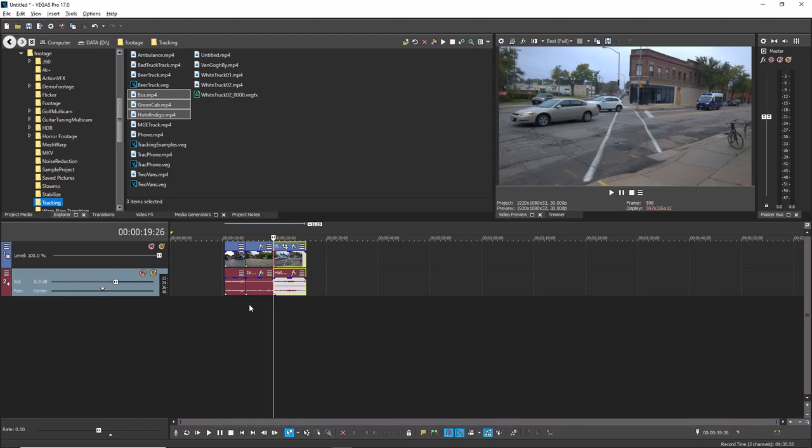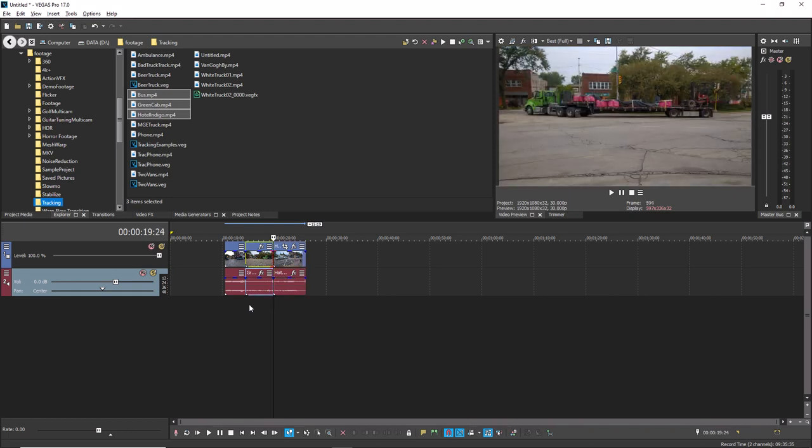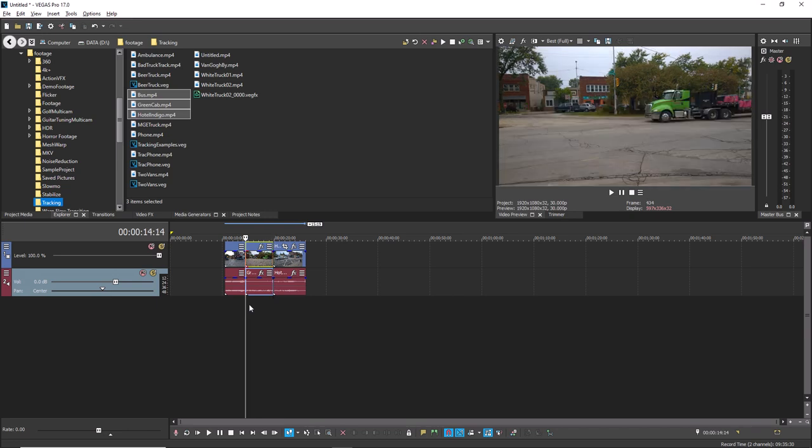Press the 7 key again and the selection moves to the next event edge to the left. Press 7 repeatedly until you've come to the first event edge in your project.